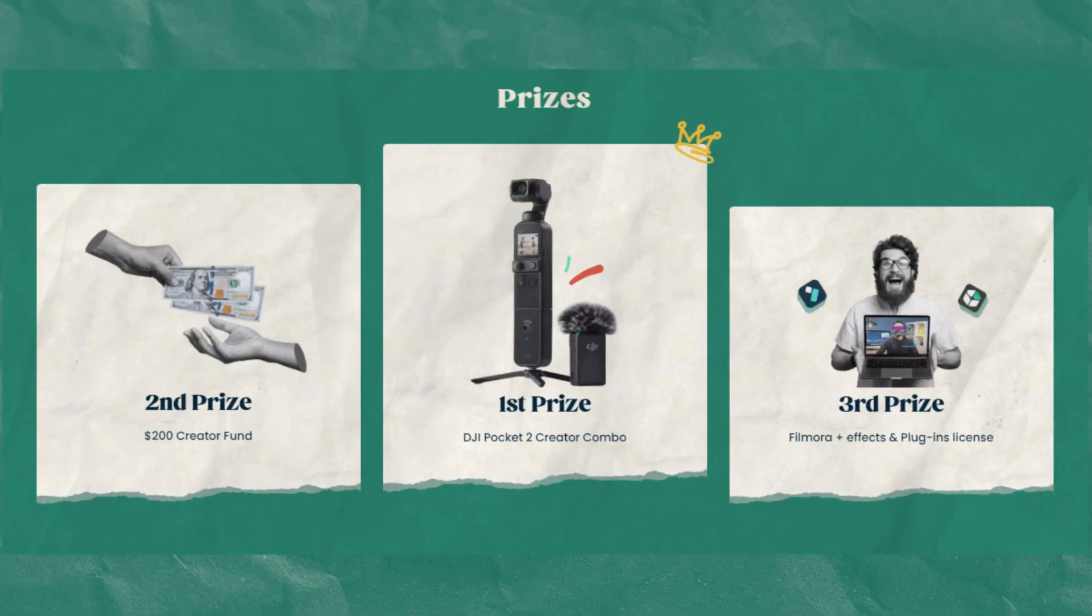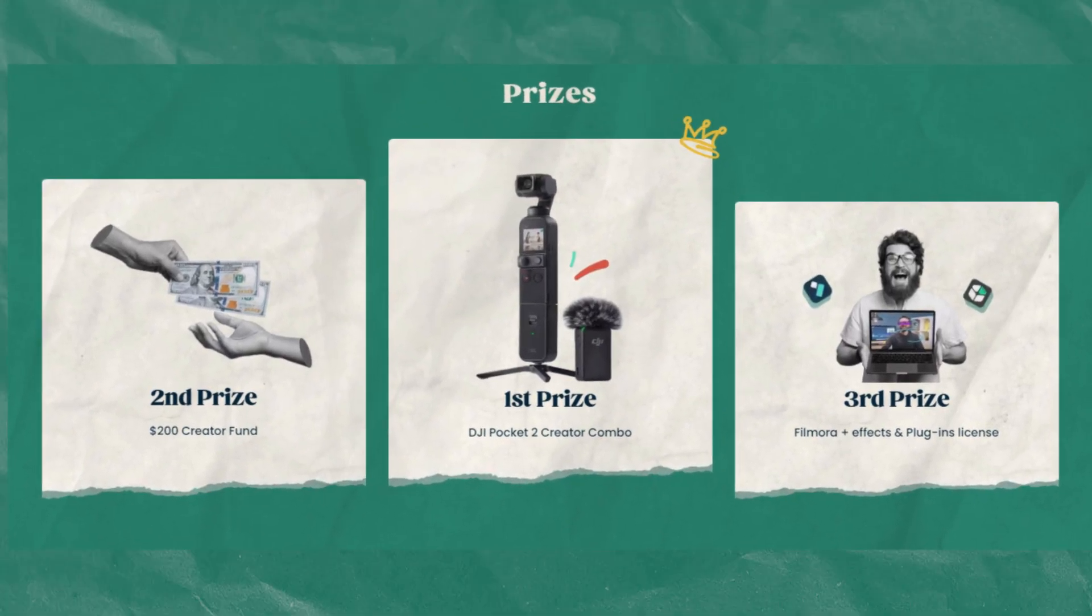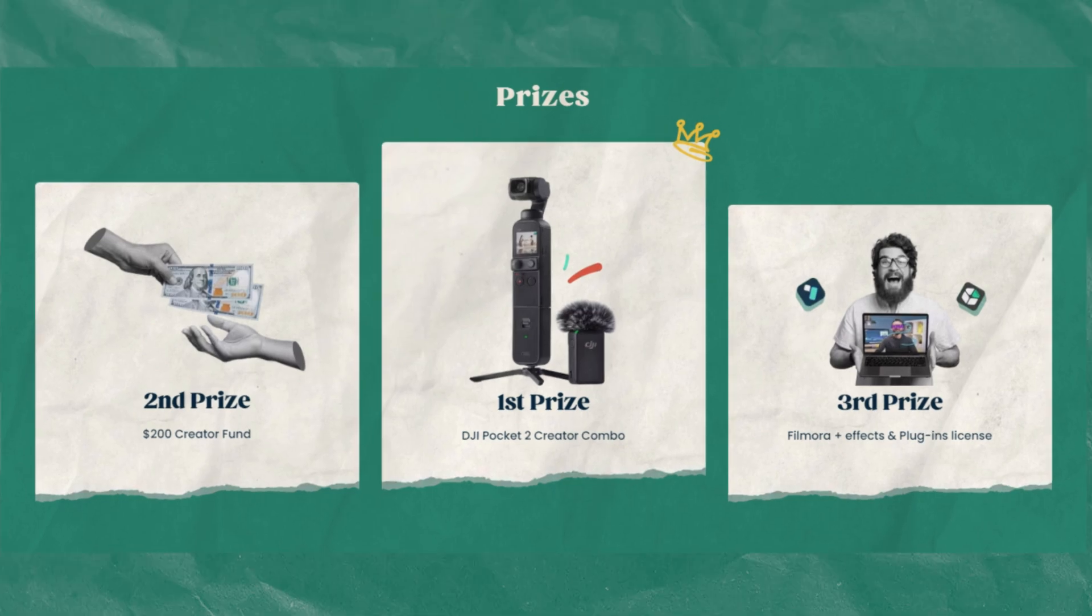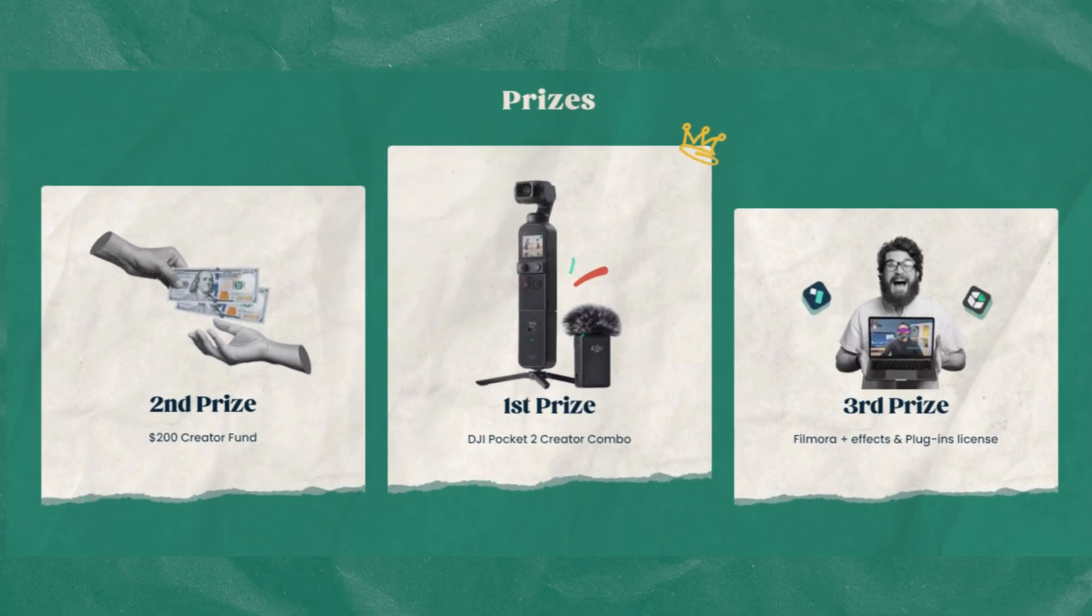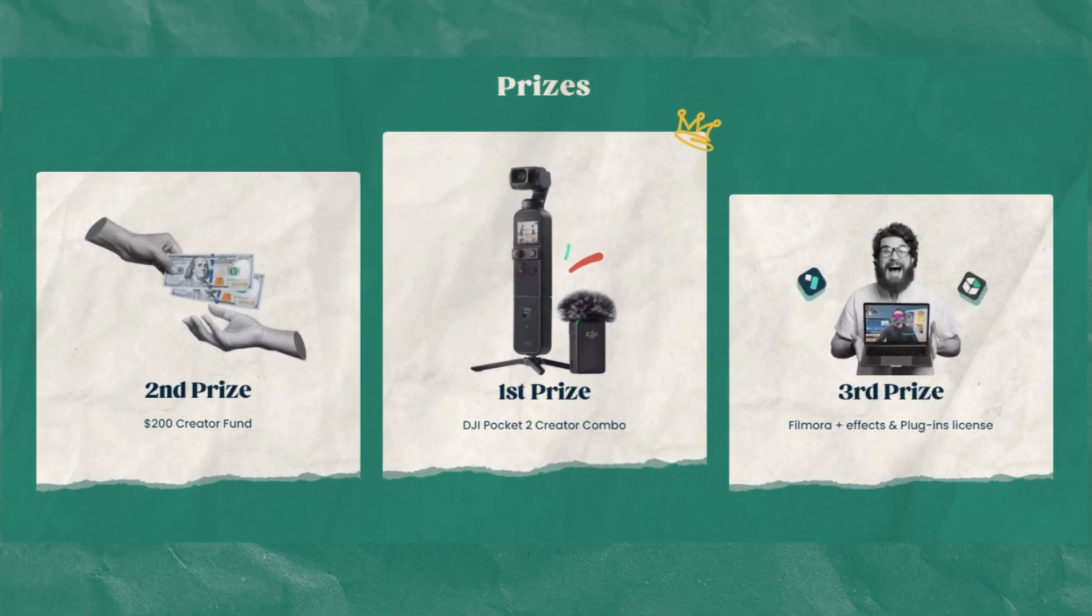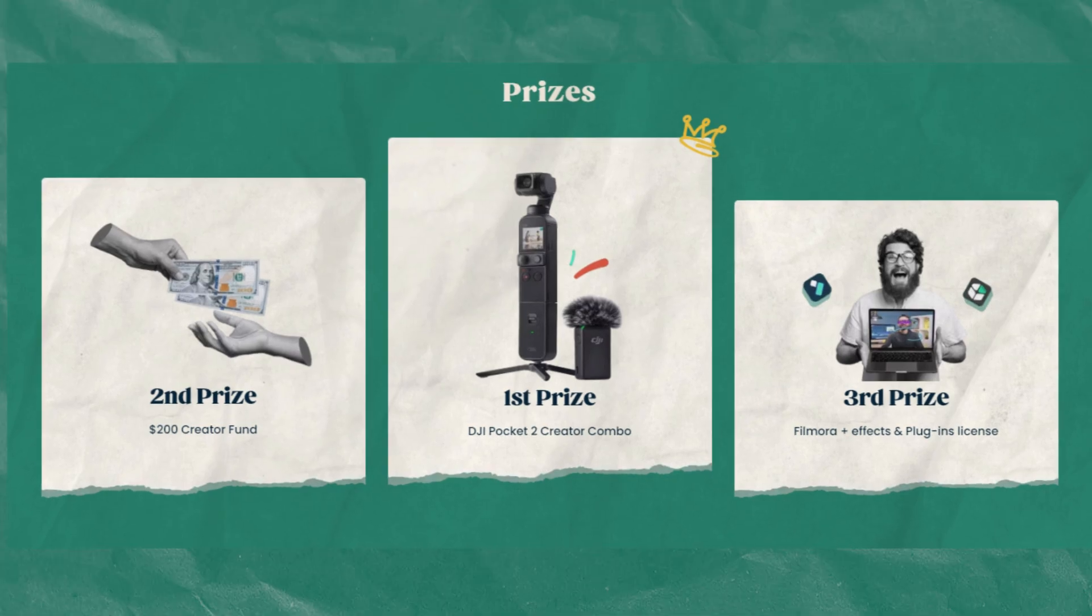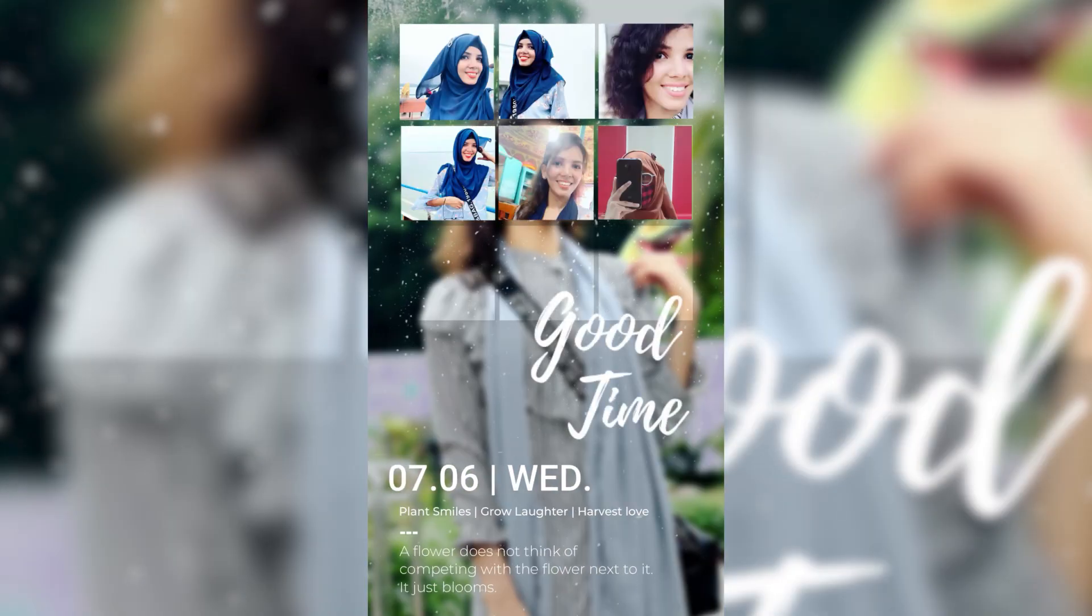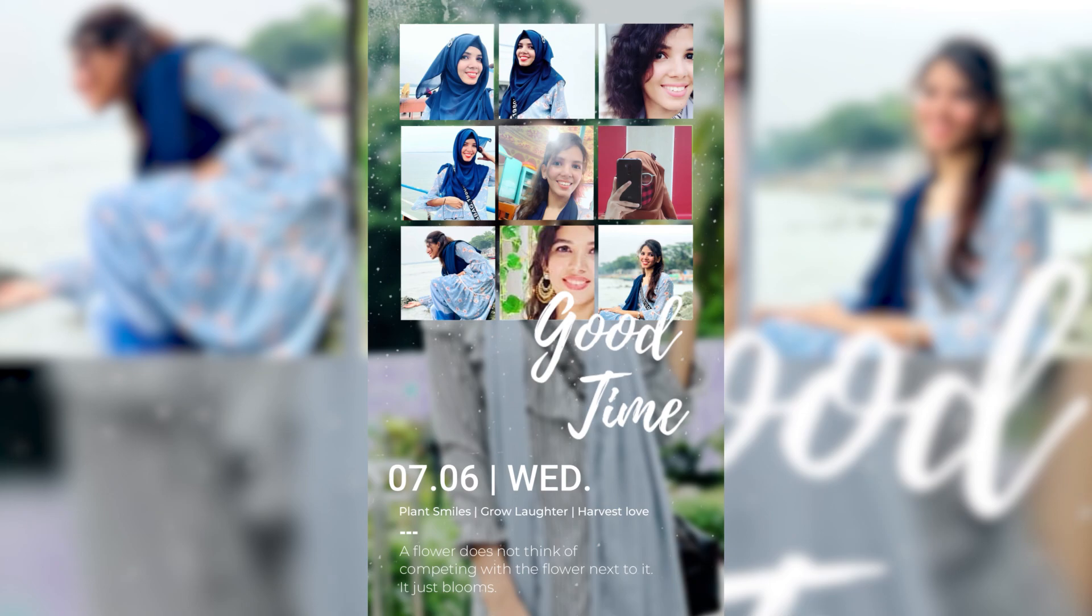Not only will you get a chance to showcase your talent, but you could also win an incredible prize that will take your video editing skills to the next level. So what are you waiting for? Let your imagination run wild and join the UGC submission challenge today.